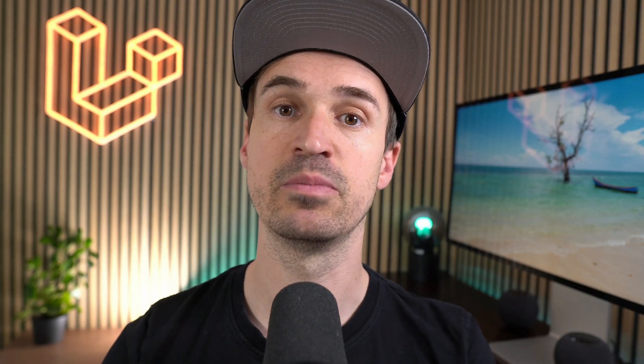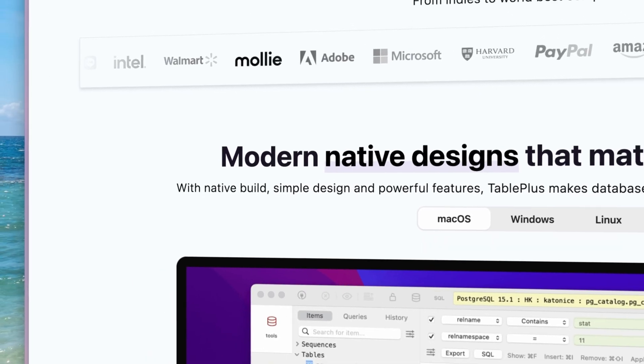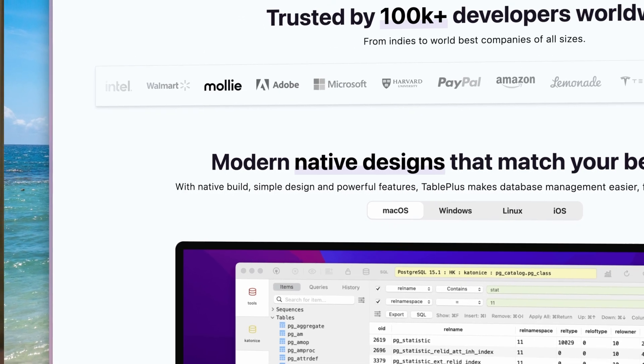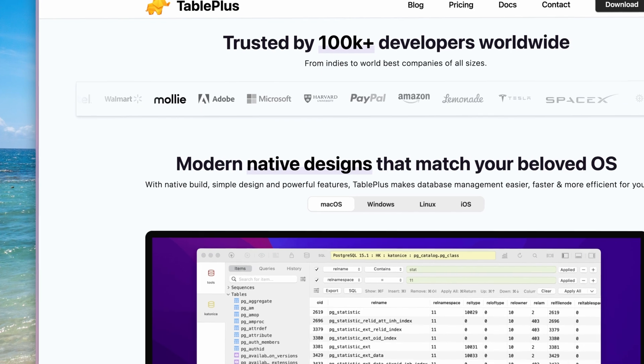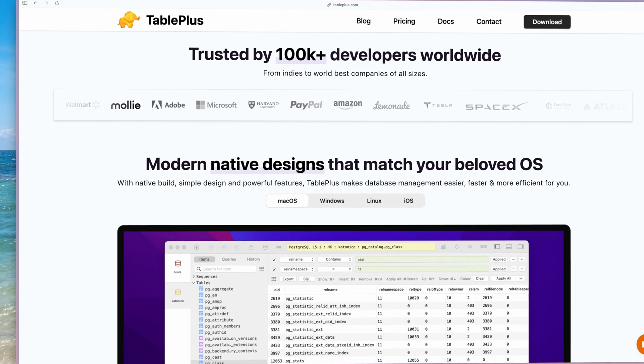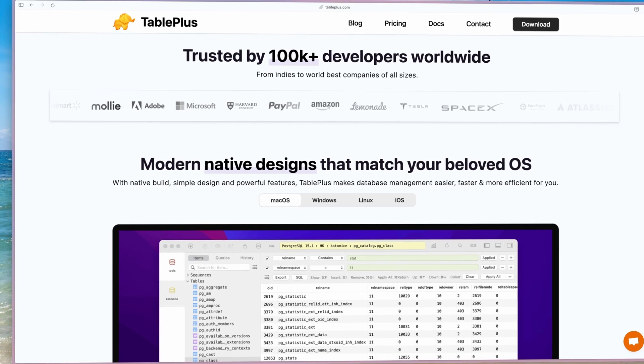Similar to other environments and setups, you are still able to use tools like TablePlus to connect to your database or Redis, which are now running on your container.